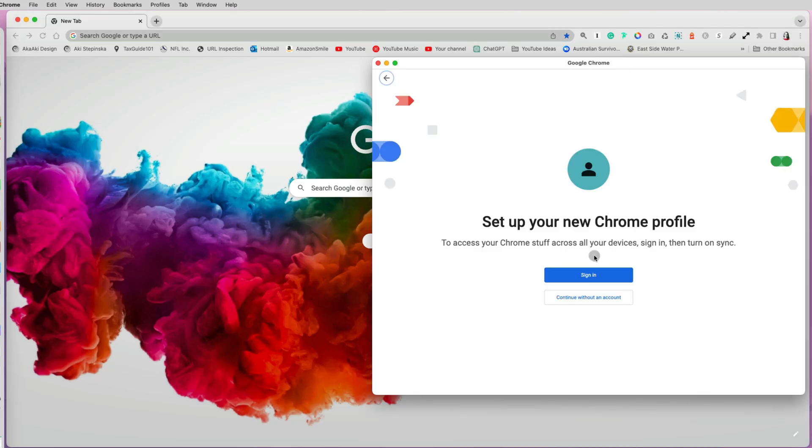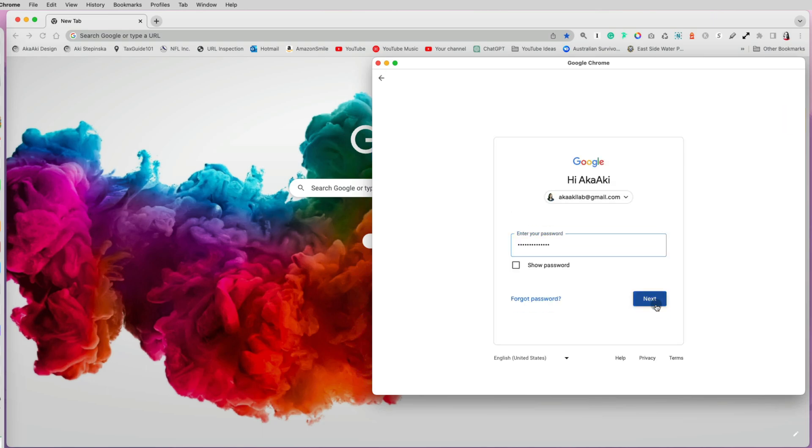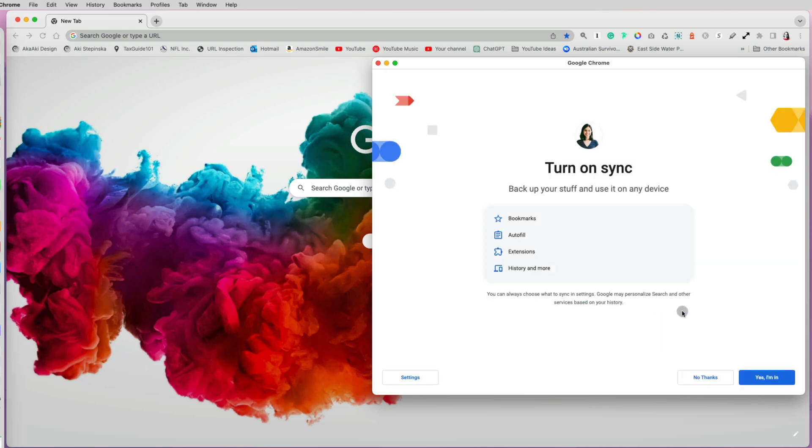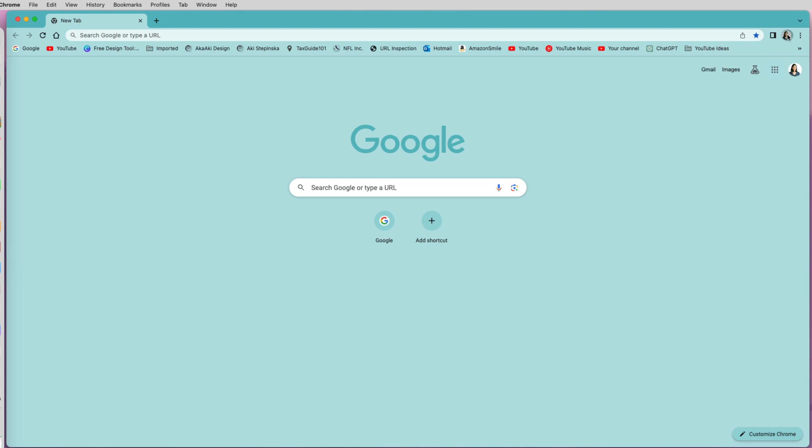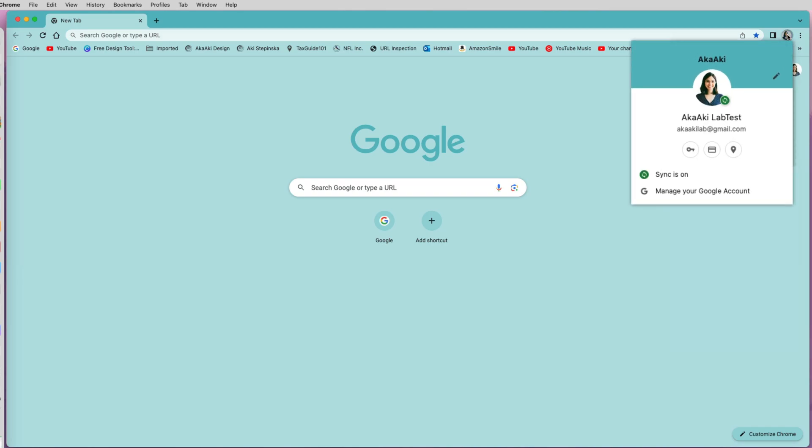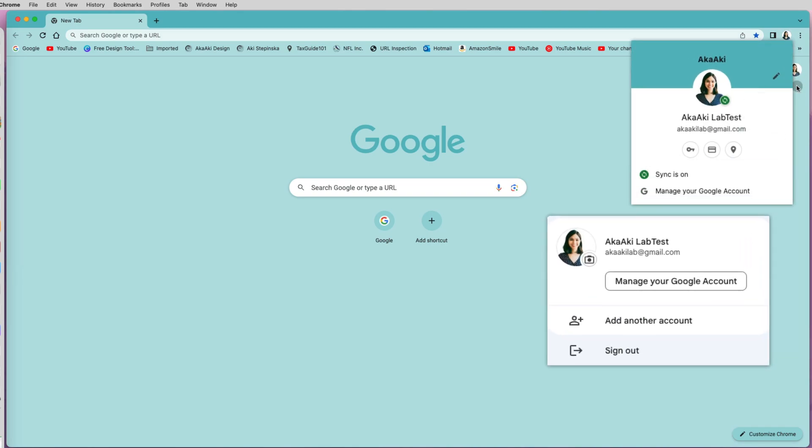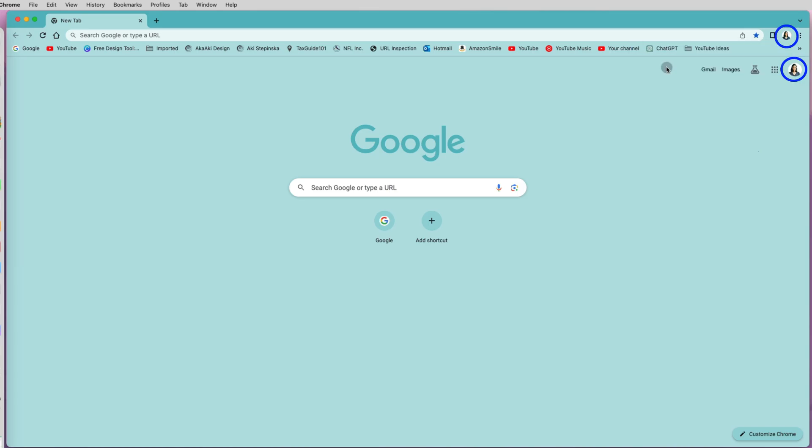Now go back and select your Chrome profile and you will probably have to sign back into your account. When you ask to sync, say yes. And now you can see that the Google Chrome avatar matches your uploaded Google account picture. So now both are synced.